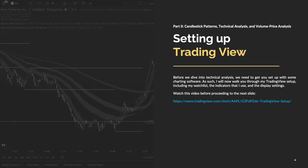Before we dive into technical analysis, we need to get you set up with some charting software. As such, I will now walk you through my TradingView setup, including my watch list, the indicators that I use, and the display settings. Watch this video at the link below before proceeding to the next slide.